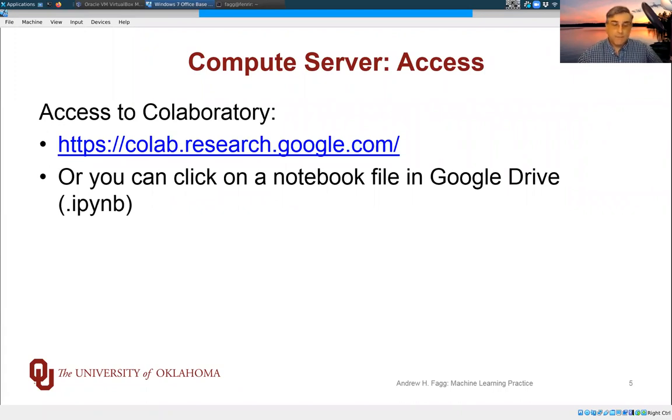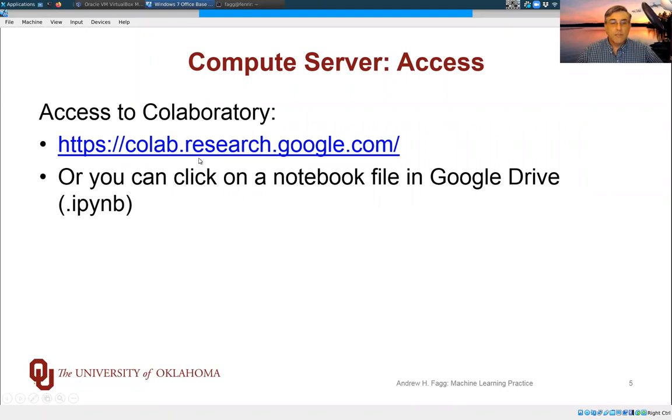Once that's all set up, there are a variety of entry points into Co-Laboratory. One is this URL here. This just gets you to the front page.